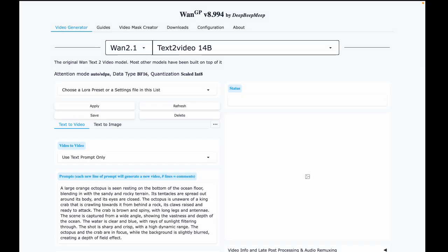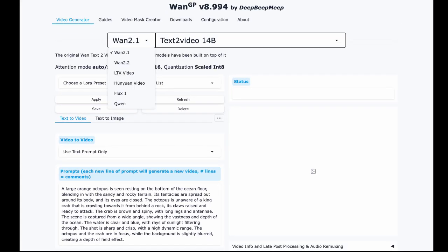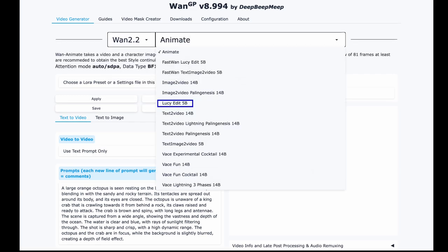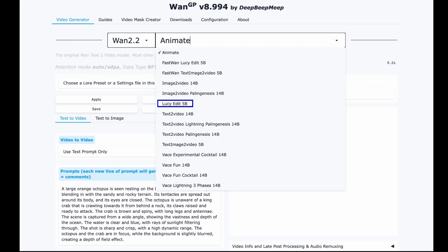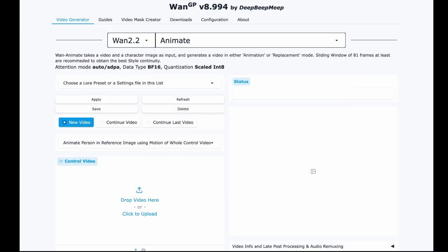Thanks to Neep again, you now get access to WAN 2.1, 2.2, Hunyuan, LTX, Flux, Qwen, and even LucyEdit which is basically an open source Runway alternative. All in one place. Earlier you had to install each separately in ComfyUI. Now it's all neatly combined into a single simple UI. Let me know in the comments if you want me to make a separate video on any of these other models.